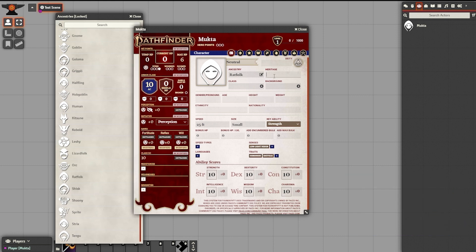For our heritage, notice it's just a freeform field. Mukta is going to be a Desert Rat, so I'm going to write Desert Rat into that box for now. In a little bit we will add our heritage features, but for now our Ancestry is locked in.